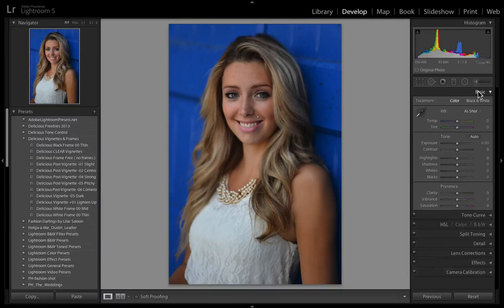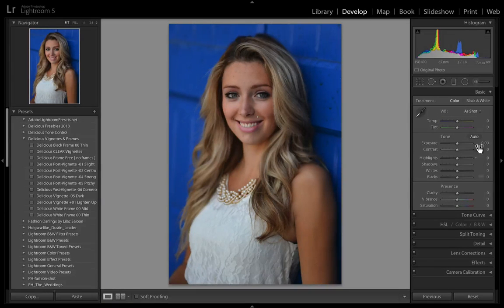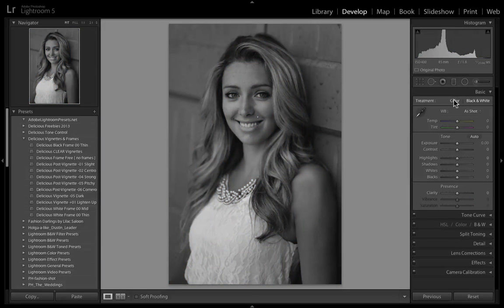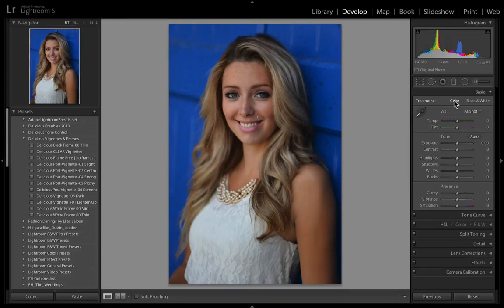The basic tab controls the tone, presence, and white balance of the photo. The first line says color or black and white. Depending on your preference you can change it to black and white, but in this case I'm going to stick to color because we have that nice blue in the background.